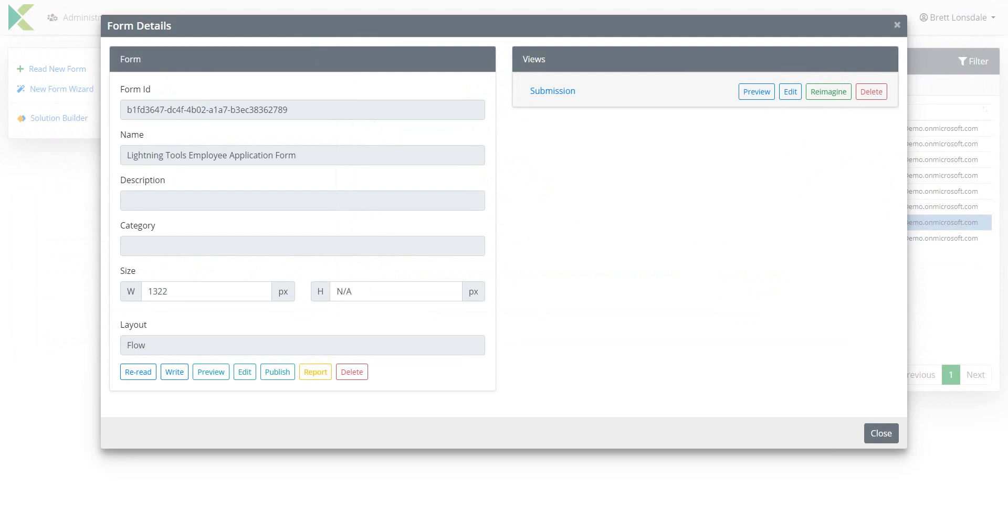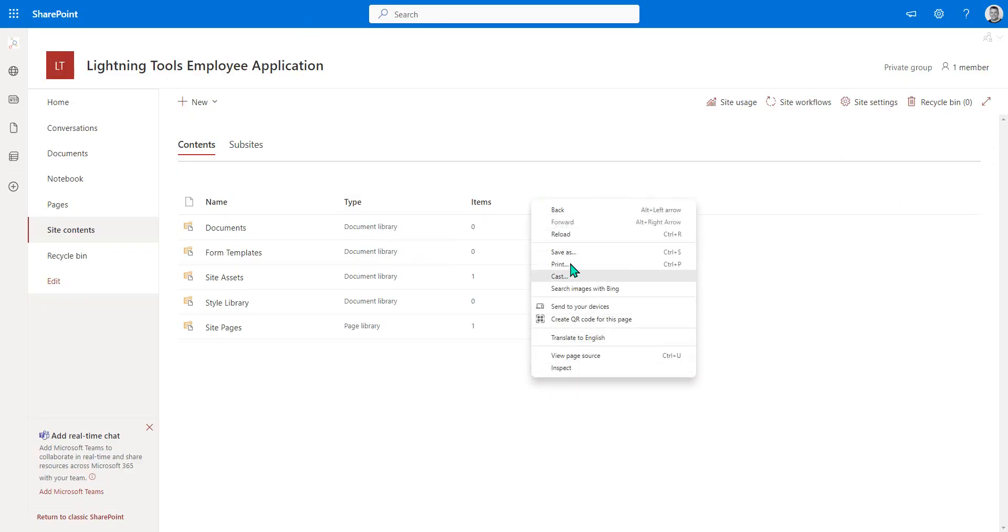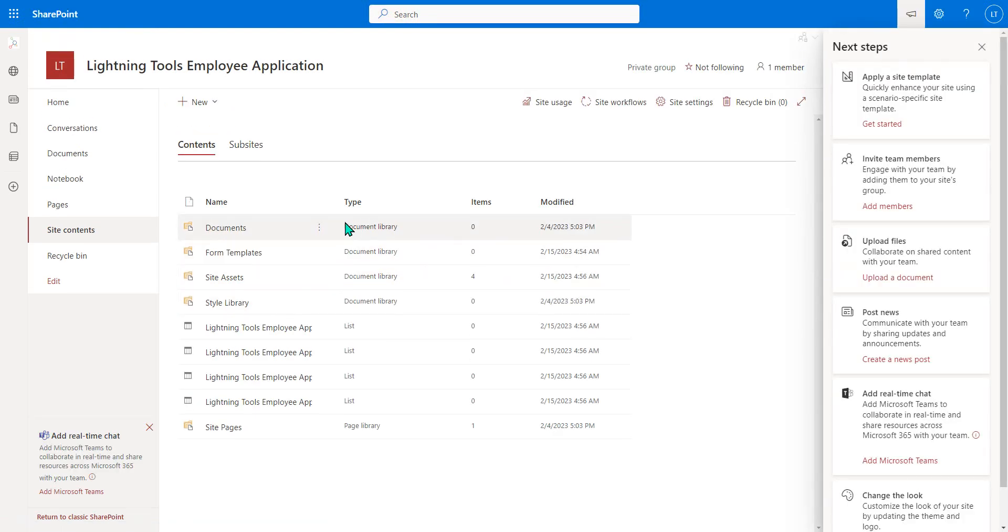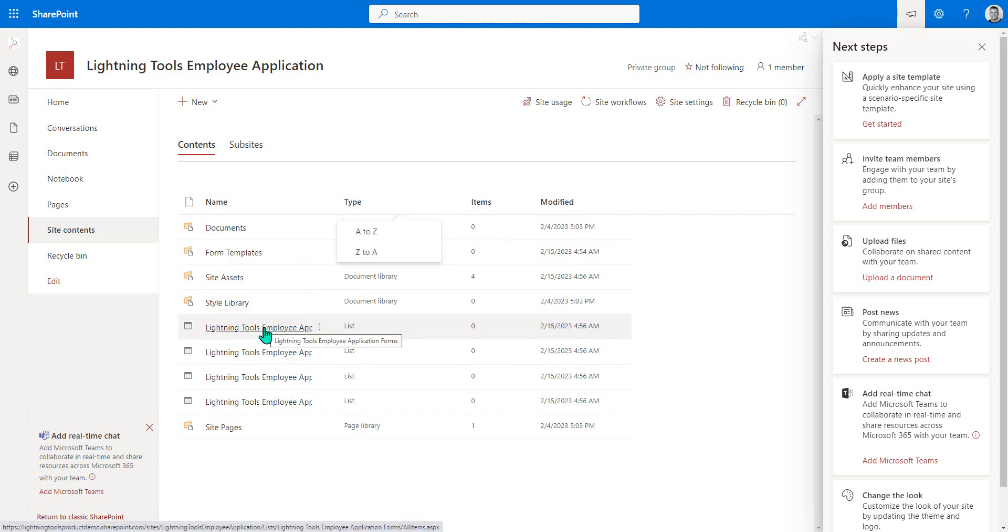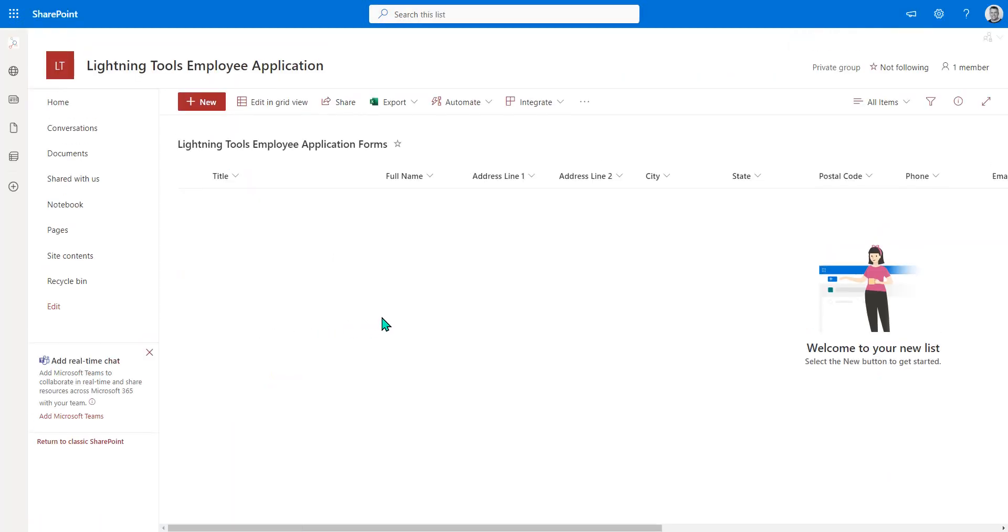Let's go back to the site contents here and I'll refresh. And what you can see is we've got several different lists created. One of them here is the Lightning Tools employee application form. So as we go into that.